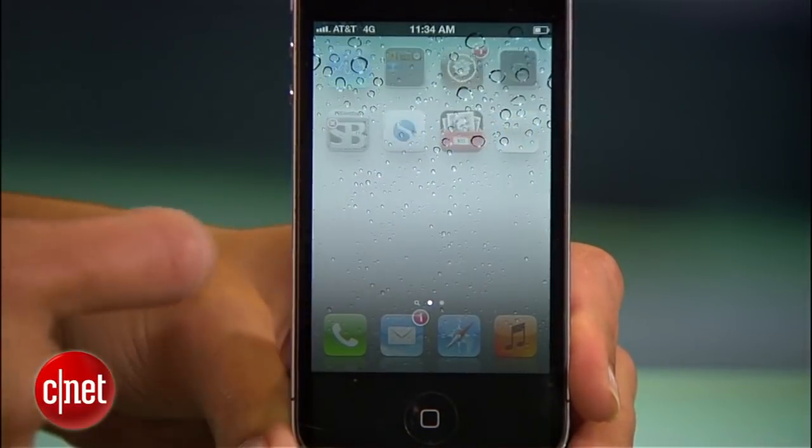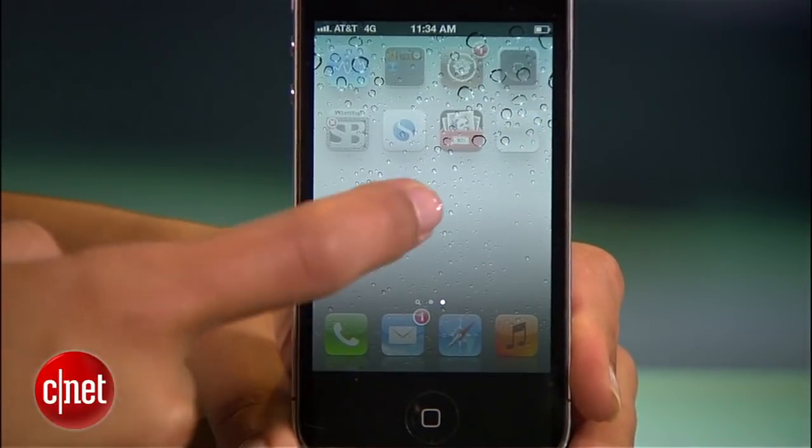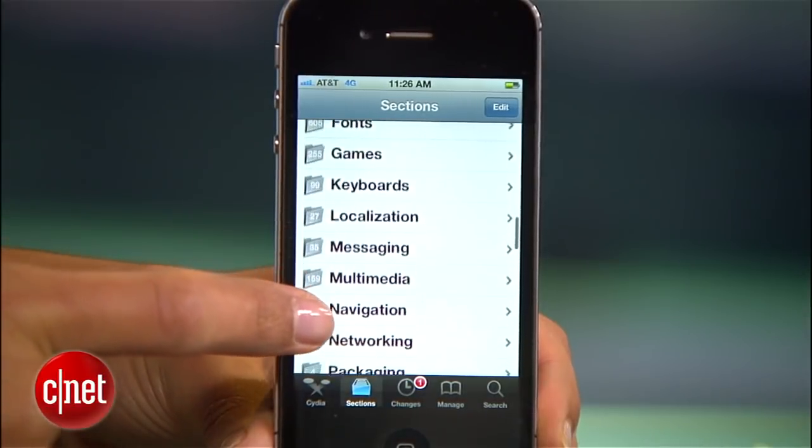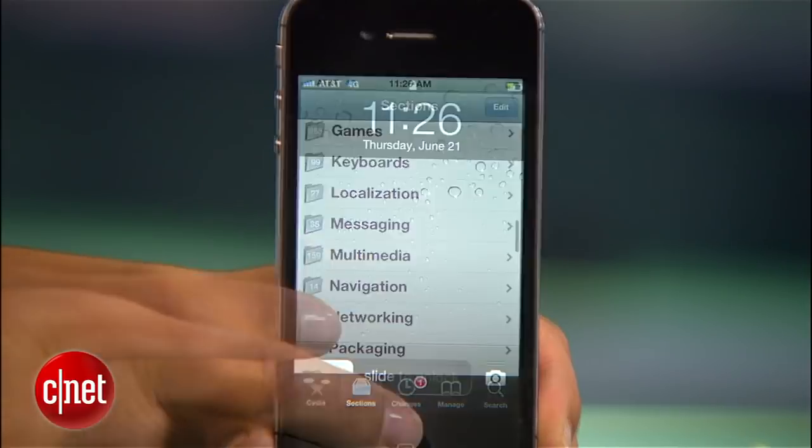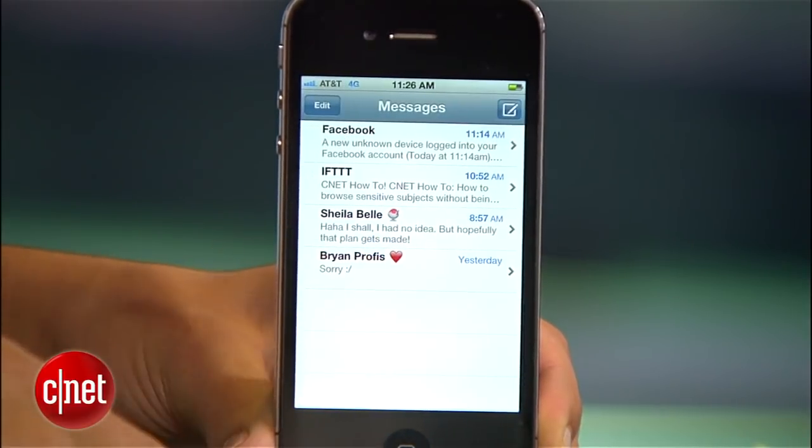Jailbreaking used to be the super difficult task only the real tech savvy would tackle, but nowadays it's so much easier and totally legal. So if you want to completely customize your device, install apps you don't see in the app store, and get new system settings that make your life easier, here's how you jailbreak your iPhone, iPad, or iPod touch.